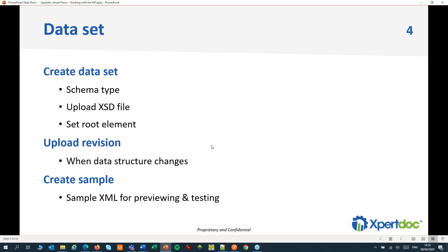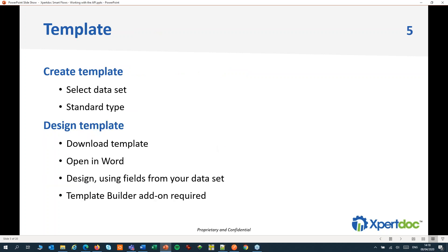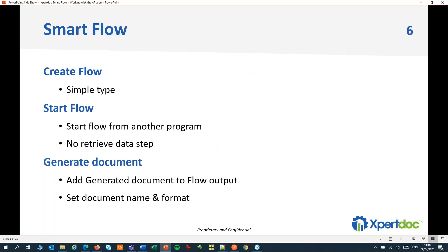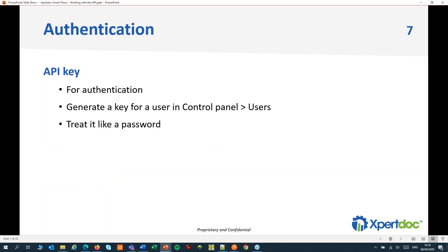We have created a dataset, we've created a template, we've created a SmartFlow, and we've created an API key for authentication.